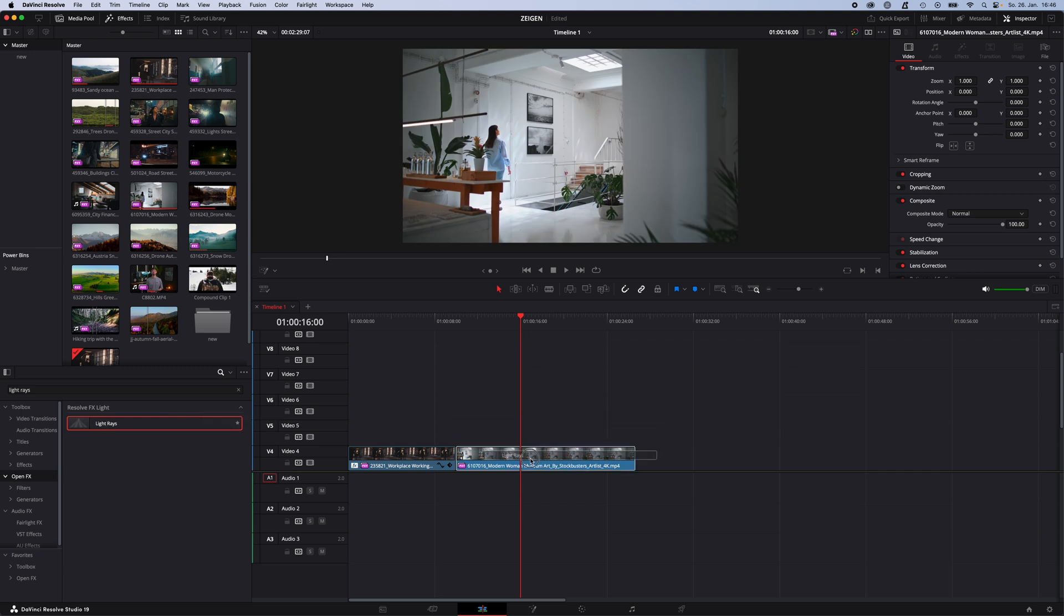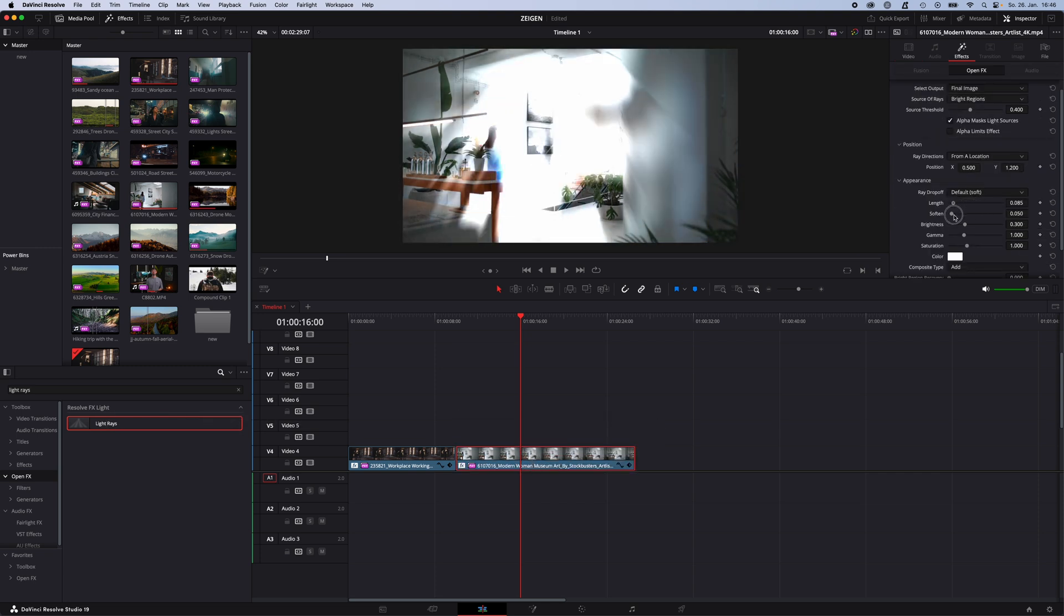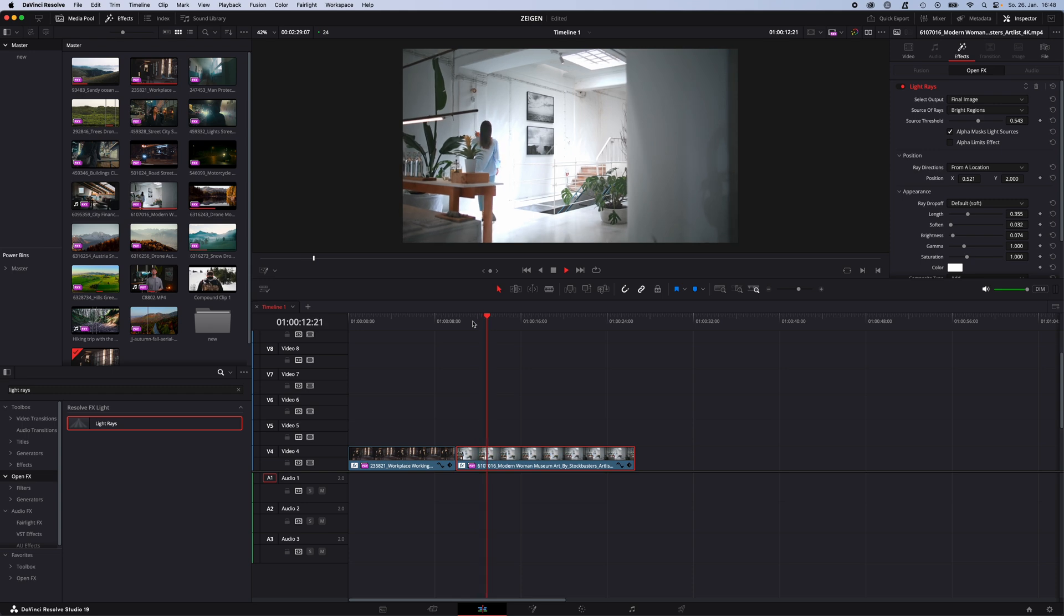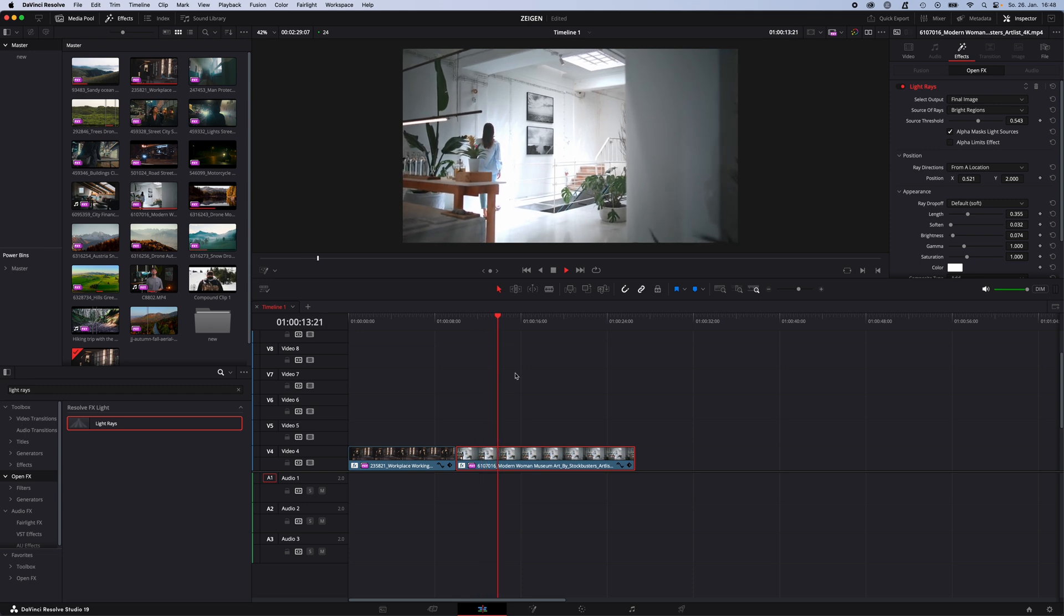Light rays onto your clip. Increase the length a little bit, brightness a little bit down, and then you can adjust the direction coming from the ceiling. So something like this. Go down with the brightness a little bit again. Now you have light rays from the ceiling.